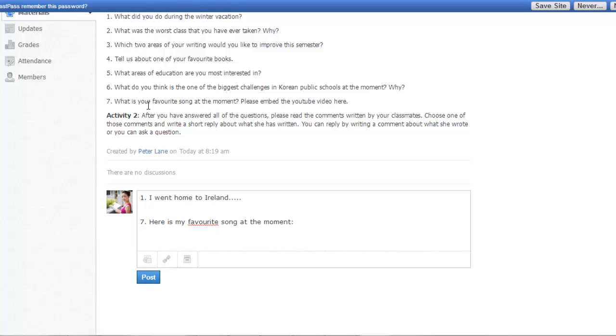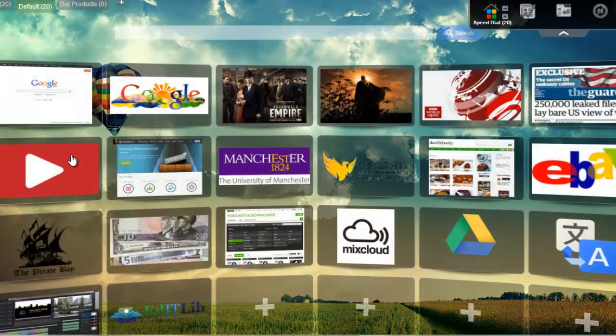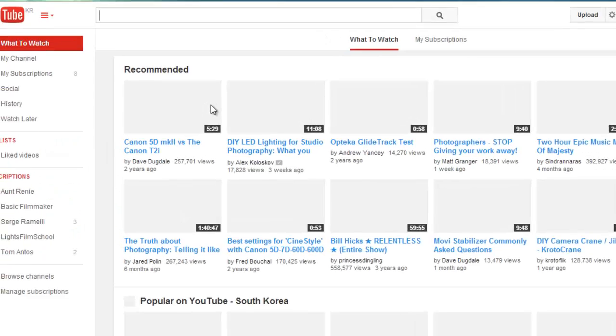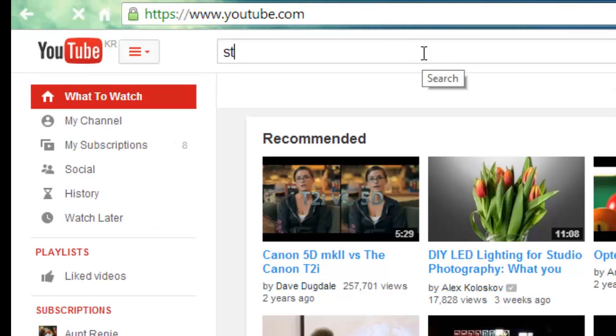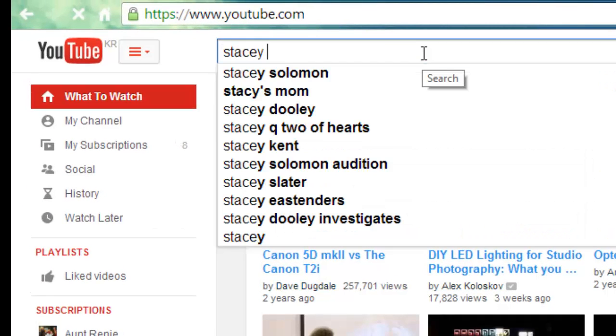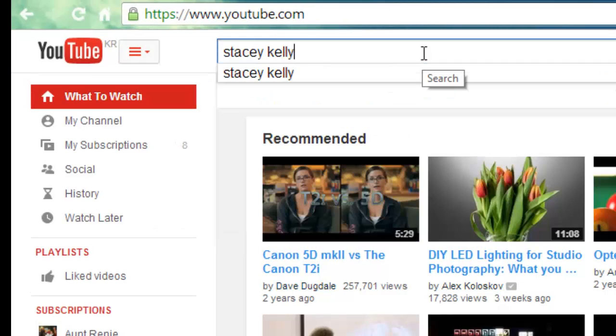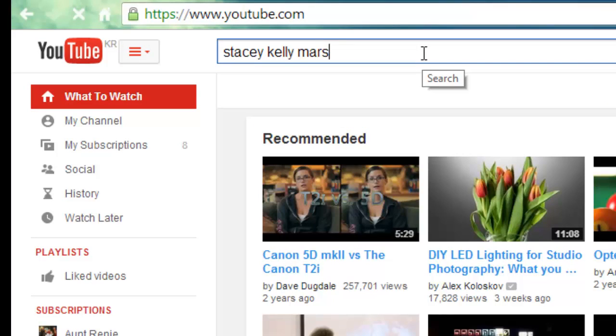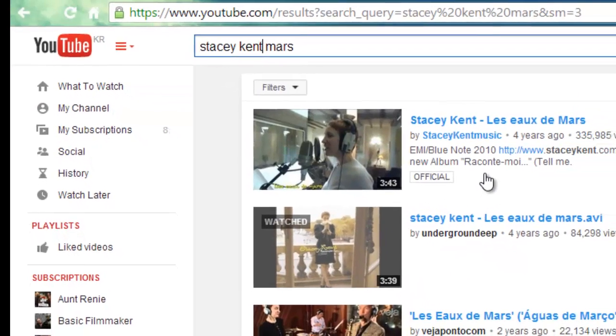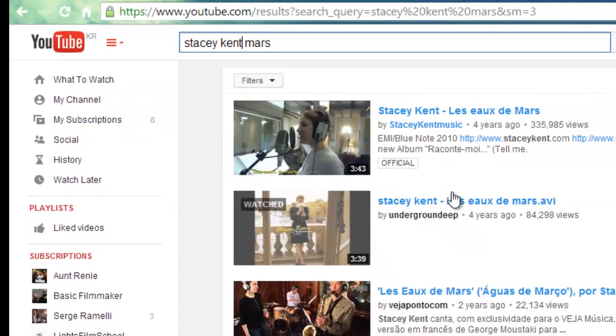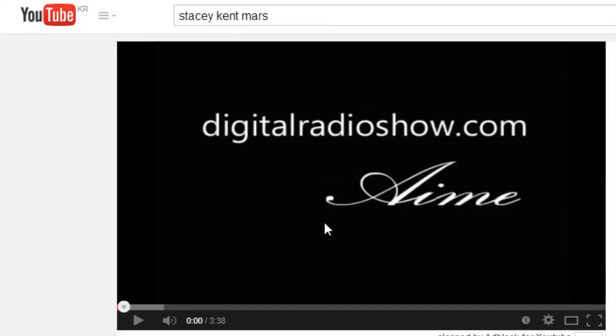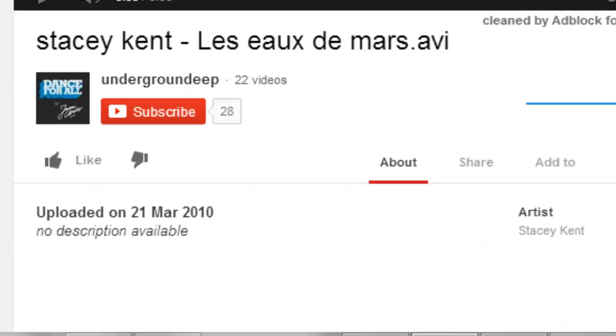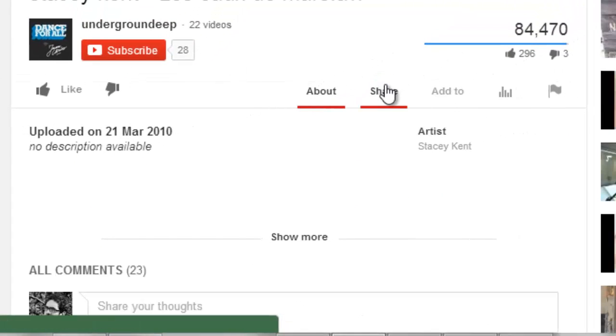So to embed your video, go to YouTube, type in the name of your favorite song at the moment, choose the song, and you go down here, you click on share.